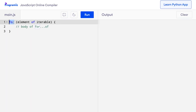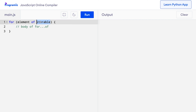The for-of loop starts with a for and a parenthesis. Inside the parenthesis, Iterable is the iterable — an Array, String, or whatever we want to iterate through — and Element is a variable that will store the current item we are dealing with in that iterable.